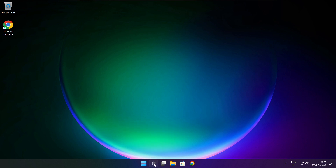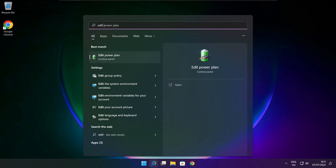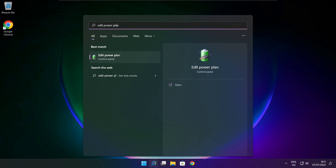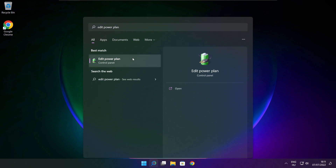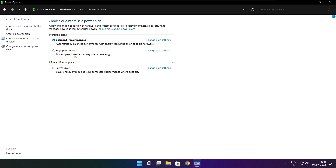Click the search bar and type edit power plan. Click edit power plan. Click power options. Select high performance. Close the window.